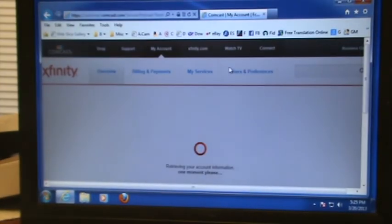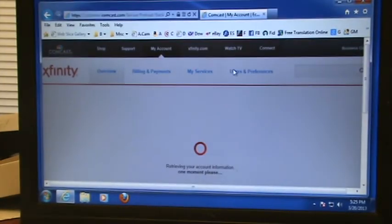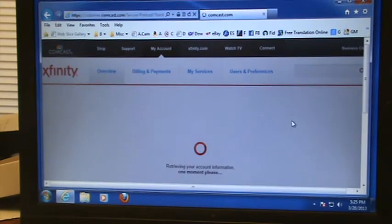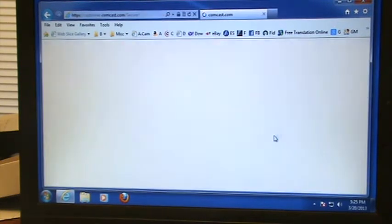Once you're logged in — by the way, once you type your password in you click Login, or you can hit Enter on the keyboard.